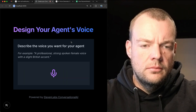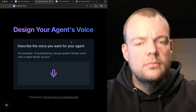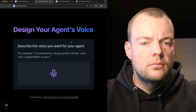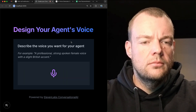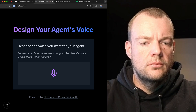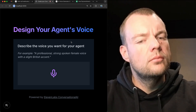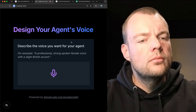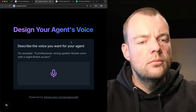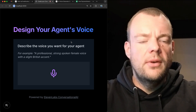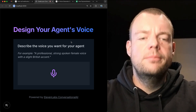Now let's talk about the voice you want your agent to have. Can you describe the kind of voice you're looking for? For example, you could say something like a professional, strong-spoken female voice with a slight British accent. Yeah, that's perfect. Let's go with that.